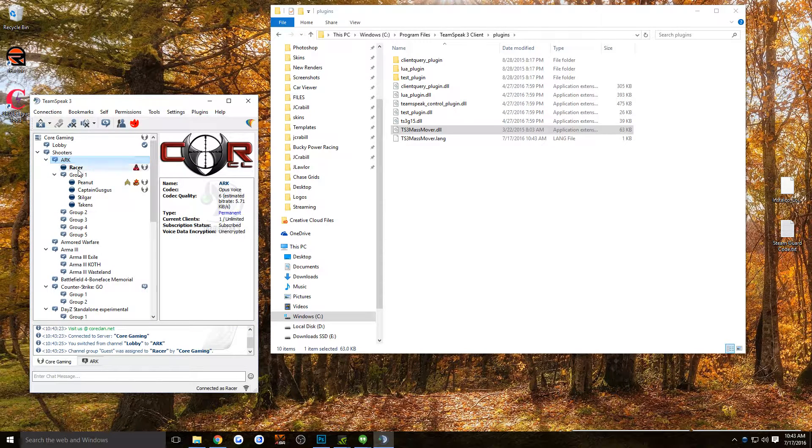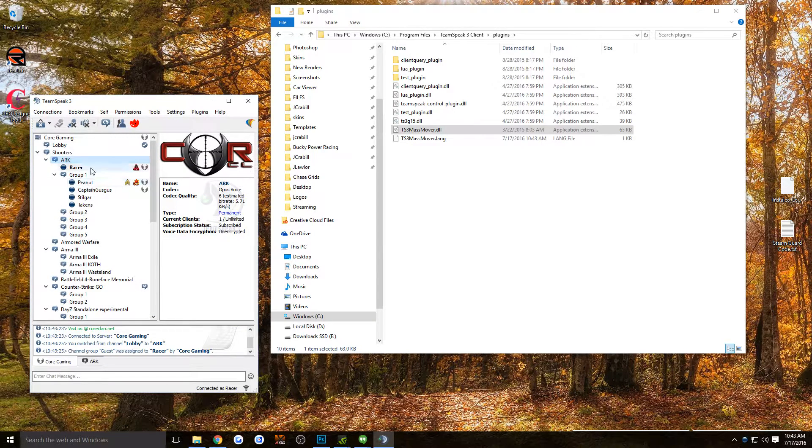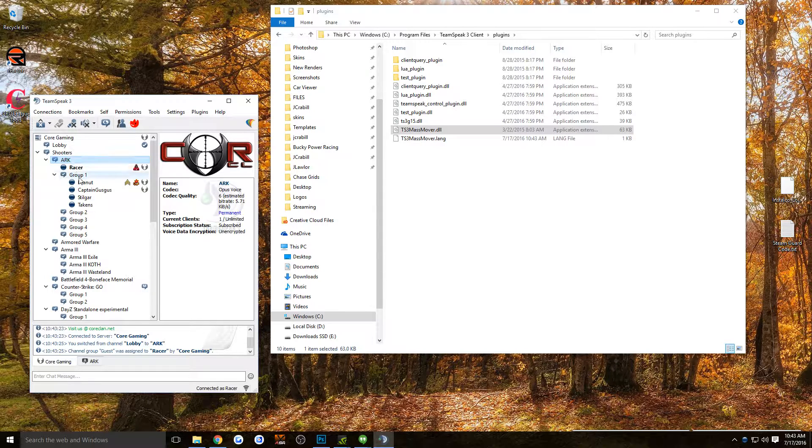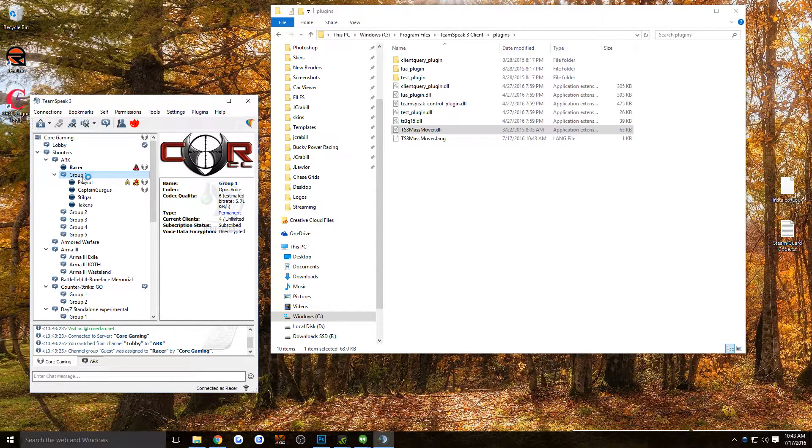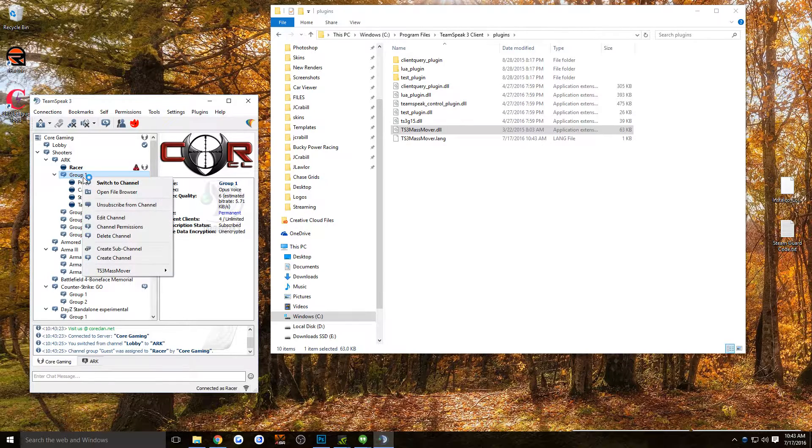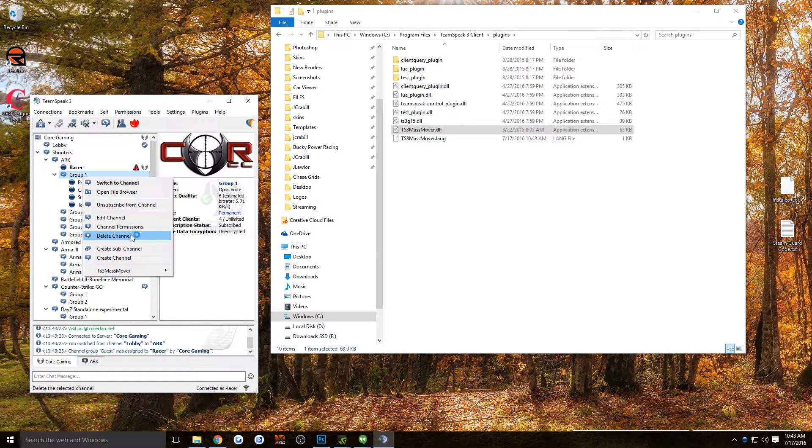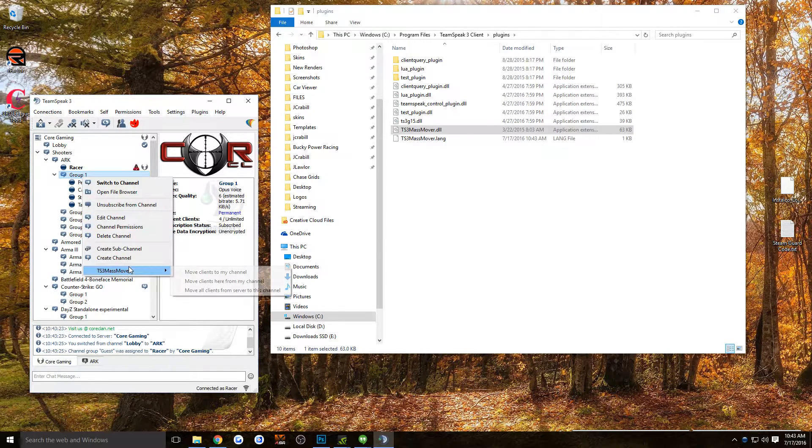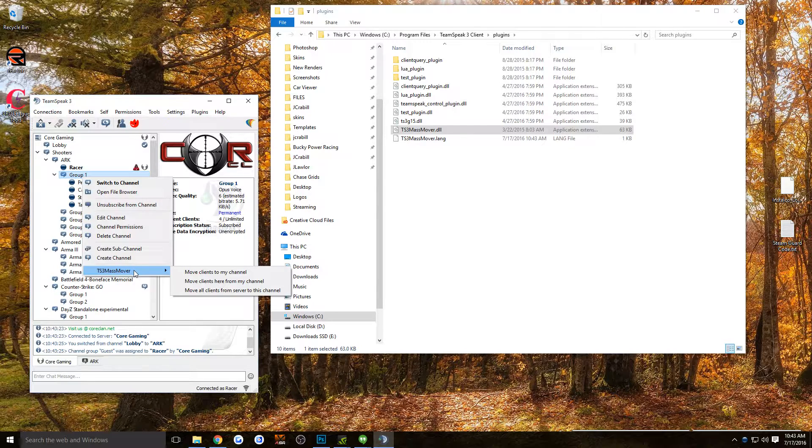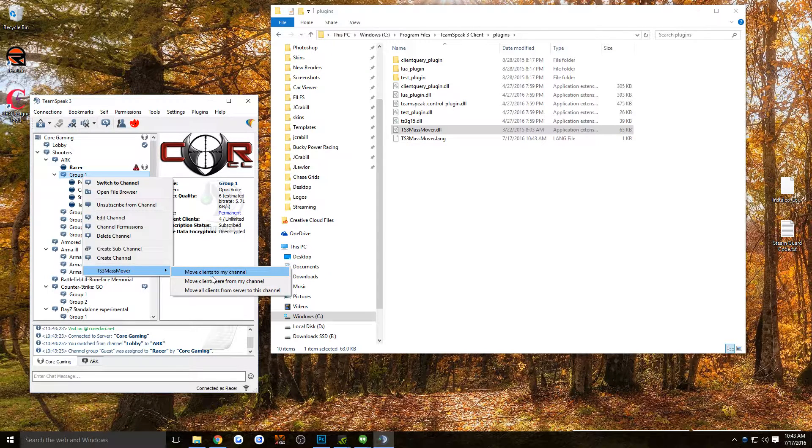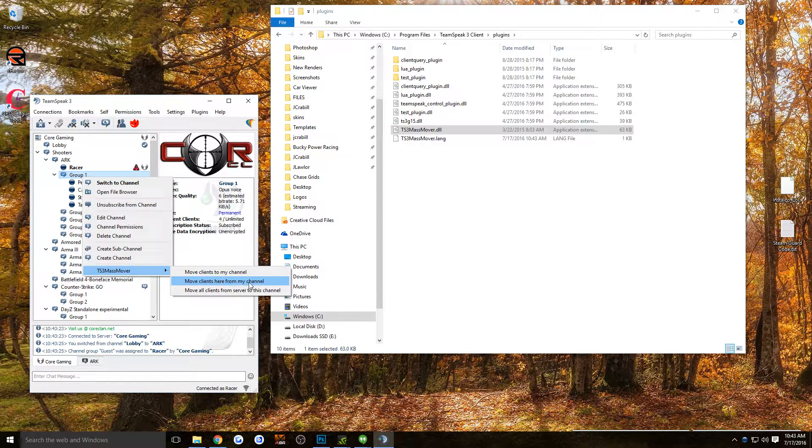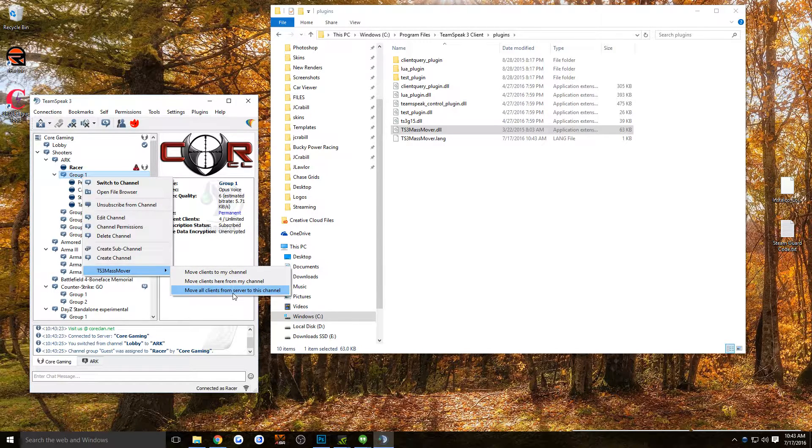Now, to move people, see I'm in the ARC channel on this TeamSpeak. I'm going to right click on Group 1, the channel that everybody's in, and you can go to TS3MassMover down here and move clients to my channel, move clients from here, move clients here from my channel, or move all clients from the server to this channel.